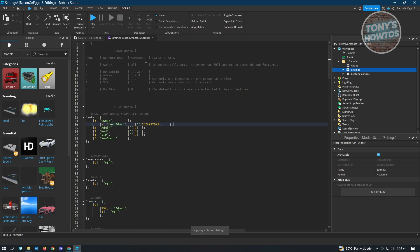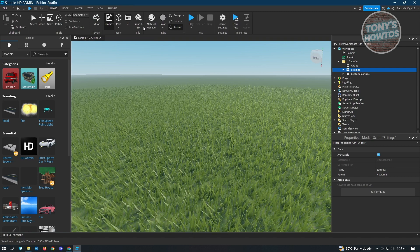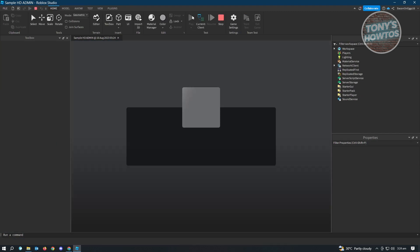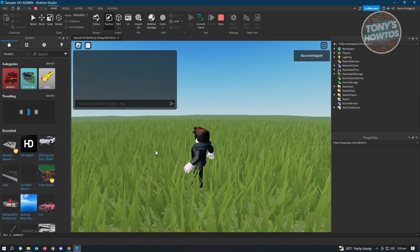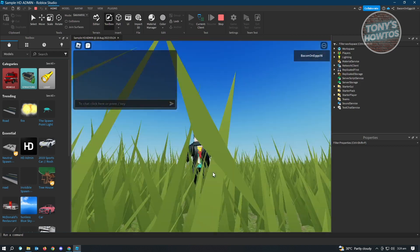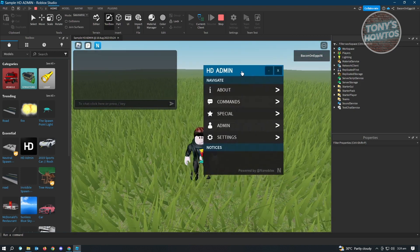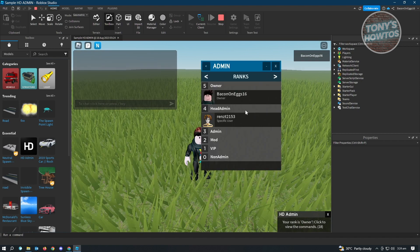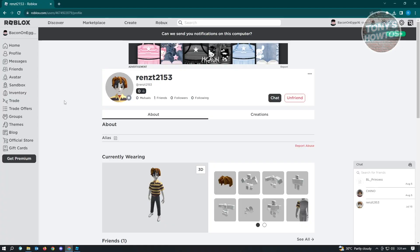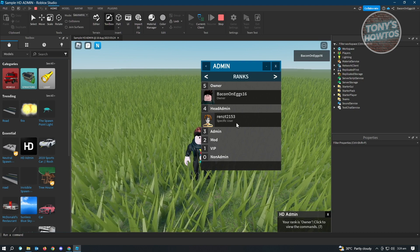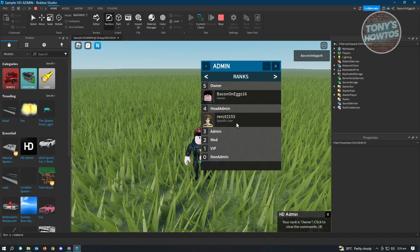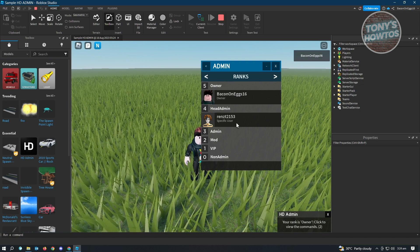Once you've pasted their ID, click Save or press Ctrl+S. Then start playing the game again. Click on HD, go to Admin, and you'll see that the specific user has been added — their profile picture will be visible. Once they log into the game, they'll have that admin access.